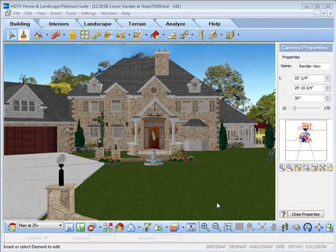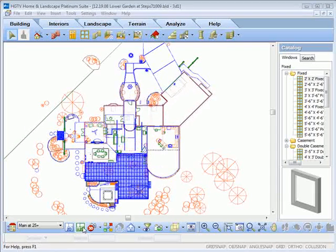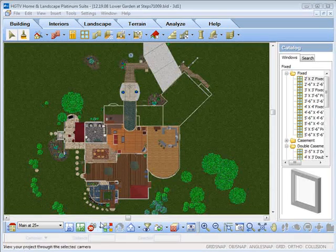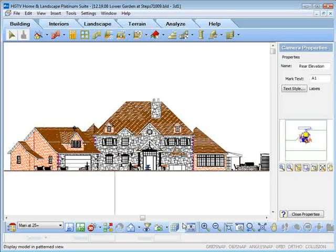As you create your model in 2D, you are also generating a 3D model at the same time. You have the viewing options of 2D, 2D Designer, 3D, and Elevation Views for instant visual feedback and printing.